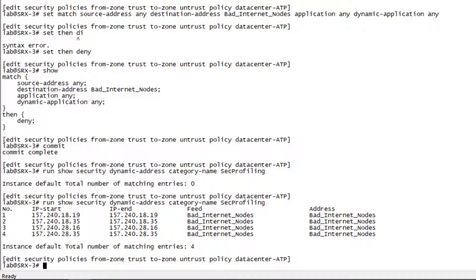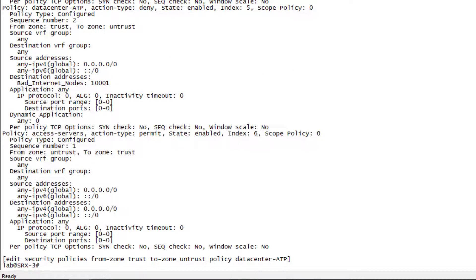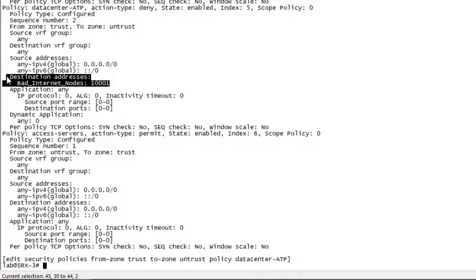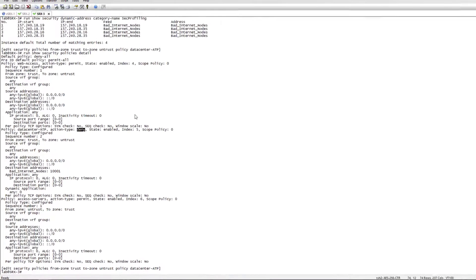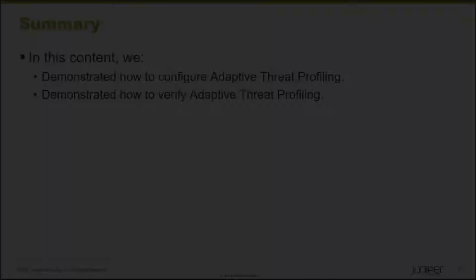If we do the run show security policies detail command, and we look at the data center ATP security policy, we can see the destination address bad internet nodes dynamic address group set for the match criteria on the destination address. We can also see that there's a deny here as well. If we were to look at that on SRX2, we would have seen there is a deny there as well. Everything is working how we want it to work as prescribed in the criteria for our learning bite.